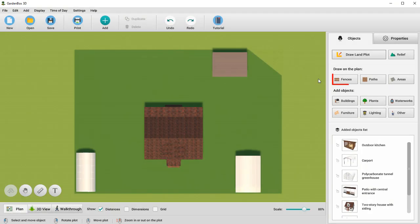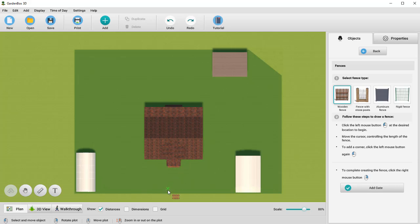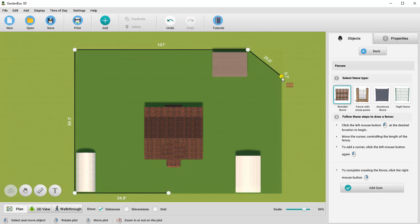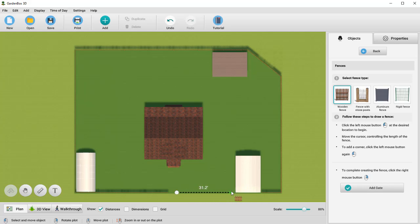Let's draw a fence around our plot. Go to the Fences tab and choose the fence type you need. Left-click on one of the plot edges to start drawing a line. We recommend drawing it clockwise. Leave some room for the gates. When the fence is ready, click the right mouse button after adding the final point.